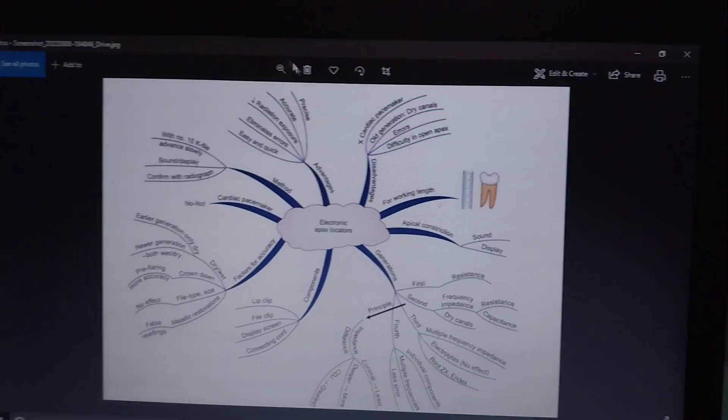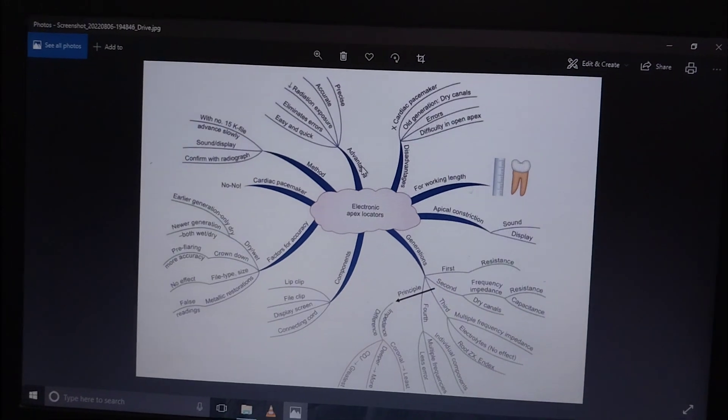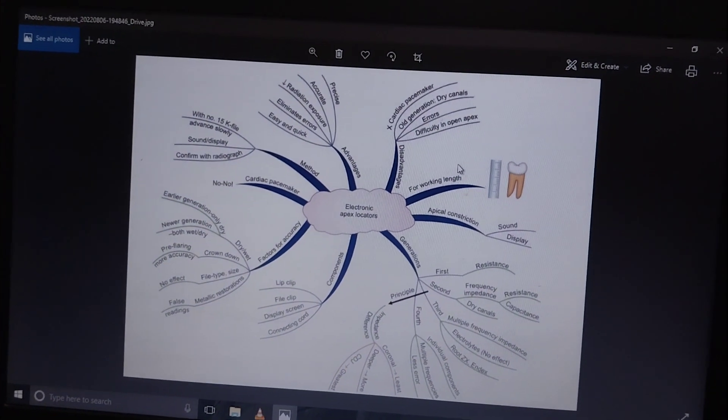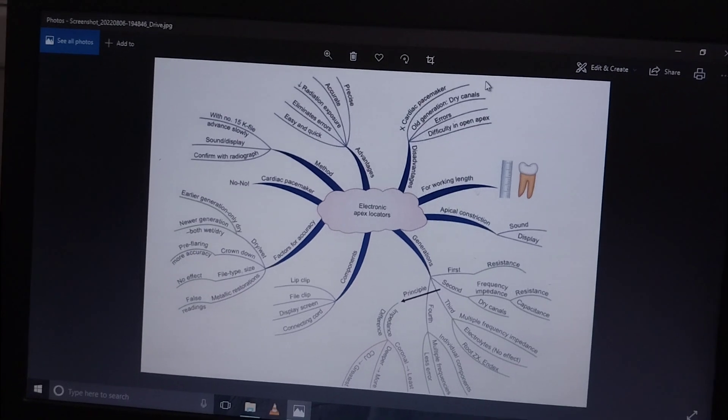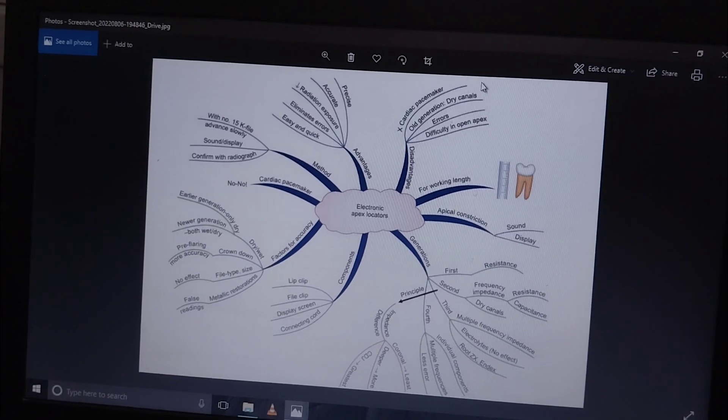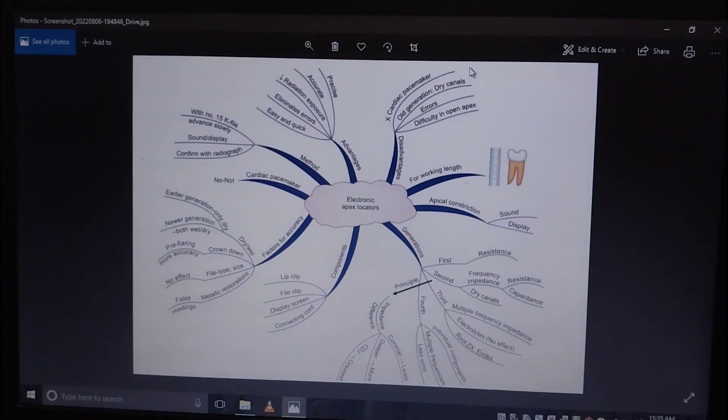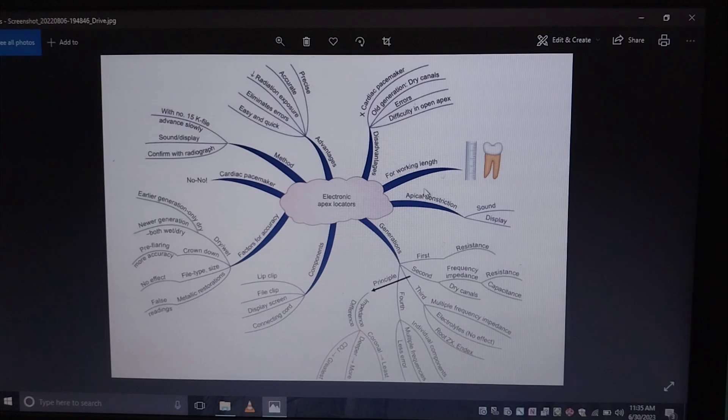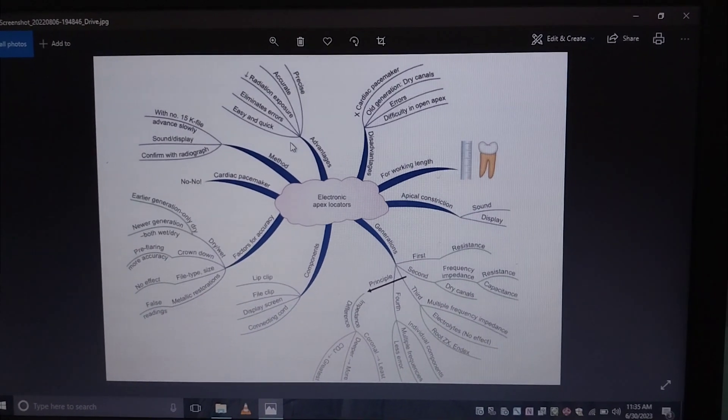What are the disadvantages? The canal should be completely dry, they can't be used in patients with cardiac pacemakers, and in cases of open apex we can't determine the working length with the help of electronic apex locators.